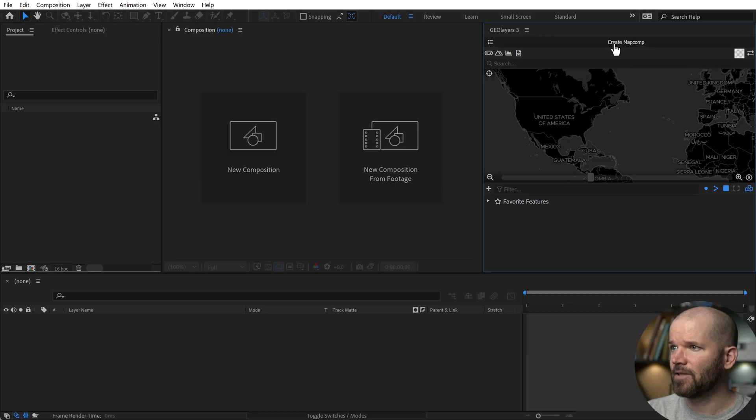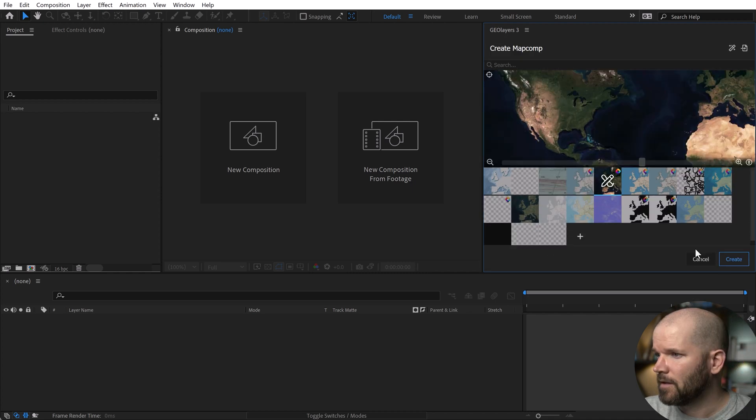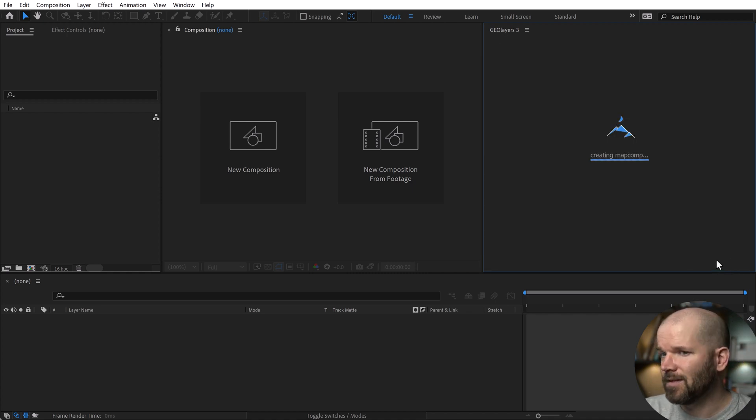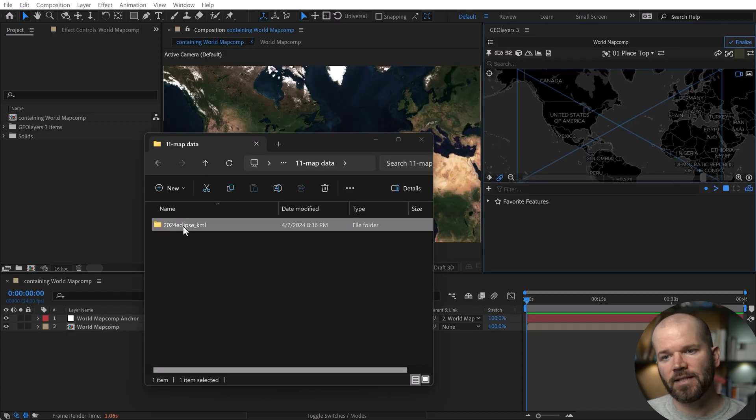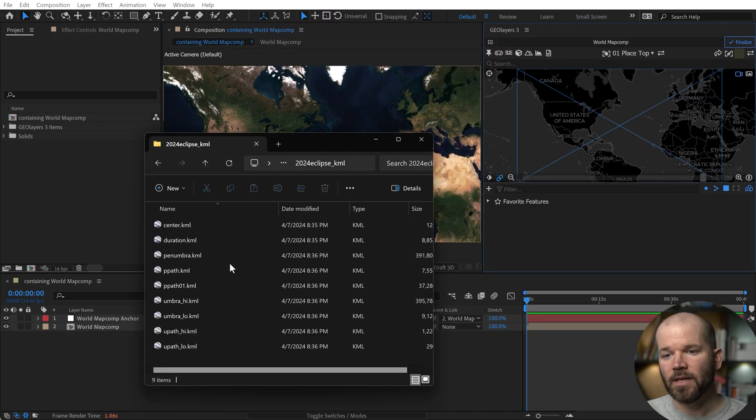I've got Geo Layers 3 open. I'm going to create a new map comp. 45 seconds. I'll just grab this super sweet satellite profile. All right, I've got the data set folder right here on my local drive. I'm going to open this up.